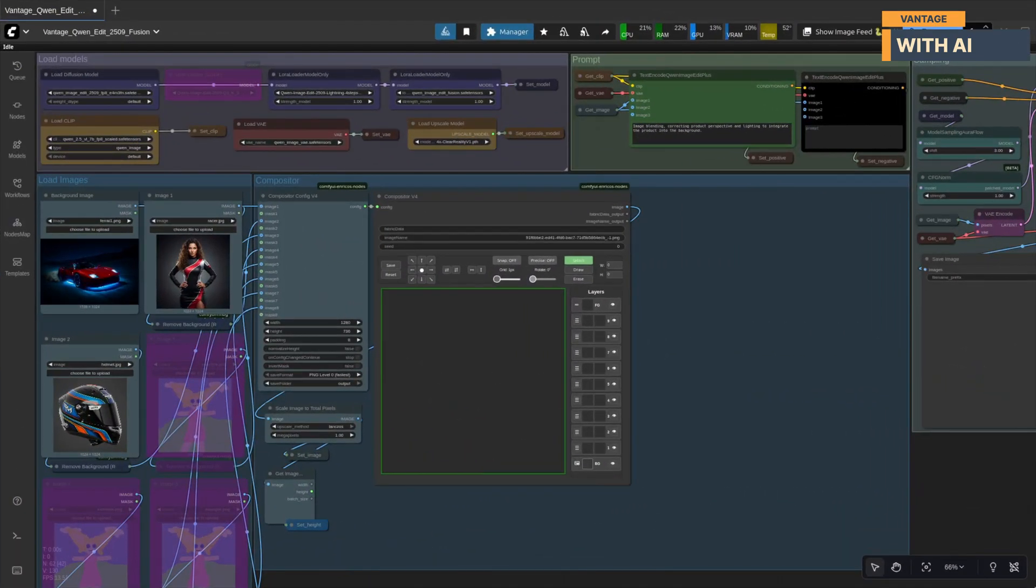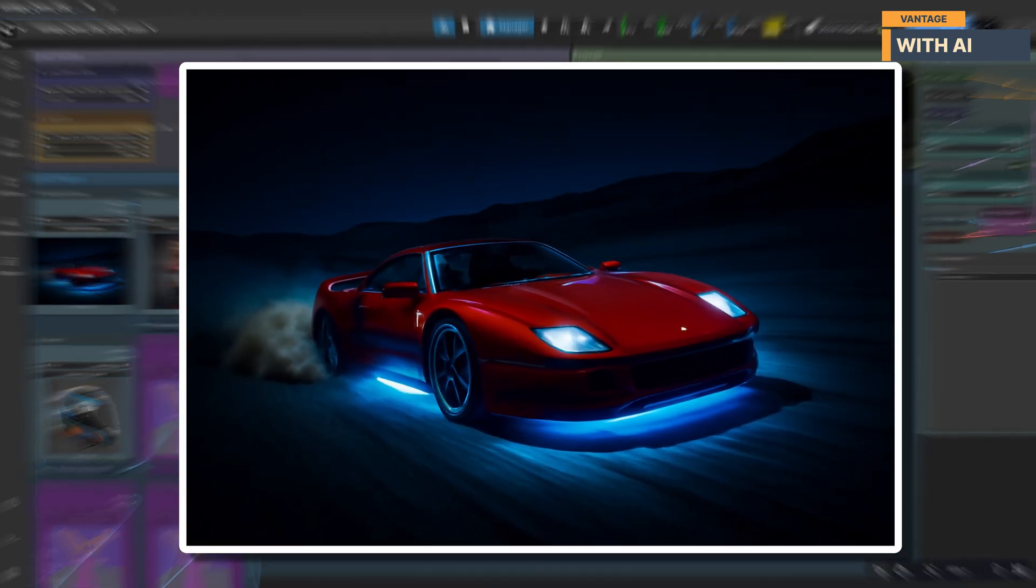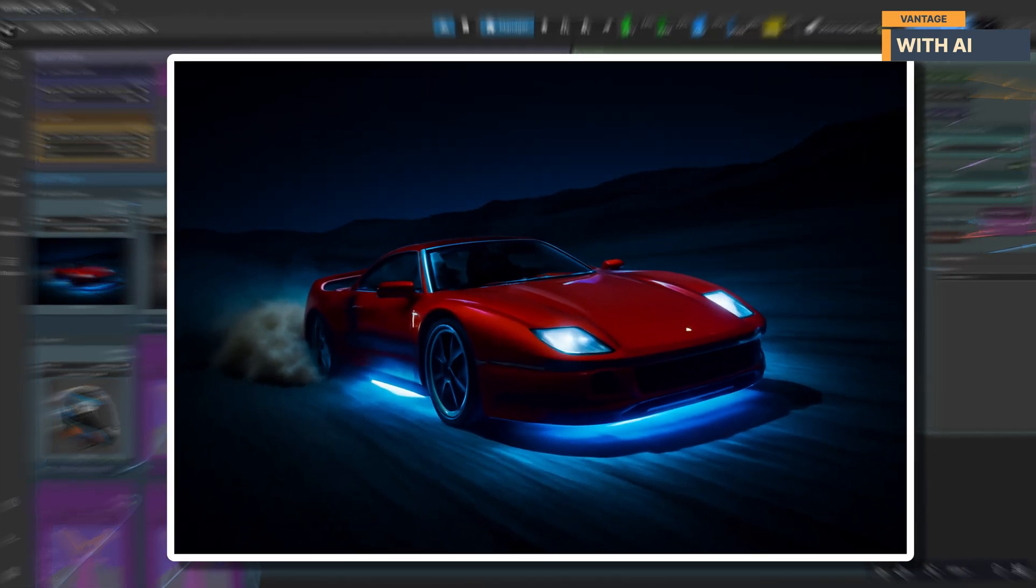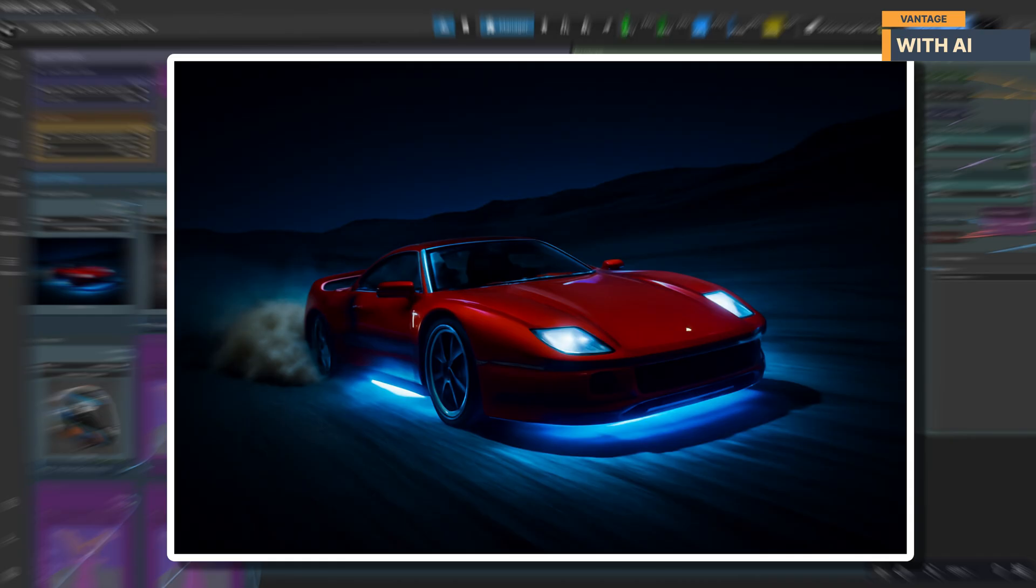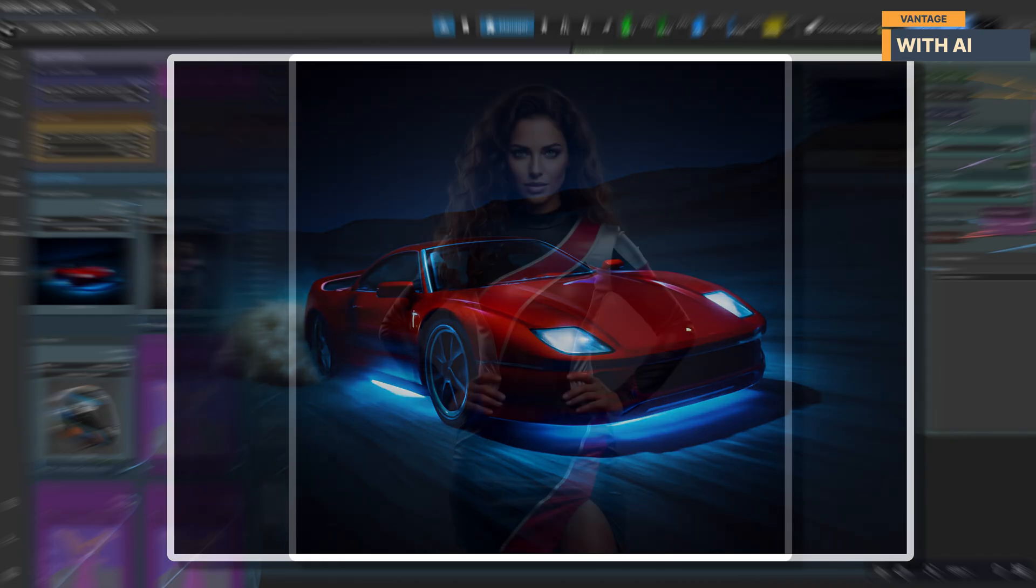All right, let's start our first test. Before we run anything, let me quickly walk you through the images we'll be using. The first image is our background: a striking shot of a red sports car tearing through the desert at night. The deep blue lighting, the motion blur, and the sand kicking up behind the car gives it a very dramatic high-energy atmosphere.